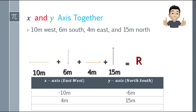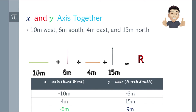We need to separate east-west and north-south. So 10 meters west becomes negative 10 meters. And 6 meters south will be negative 6 — placed on the y-axis. 4 meters east is positive, placed on the x-axis. And 15 meters north will be on the y-axis, positive. Next, we find the sum: negative 10 plus 4 equals negative 6 on the x-axis. And on the y-axis, negative 6 plus 15 equals 9 — that's 9 meters.